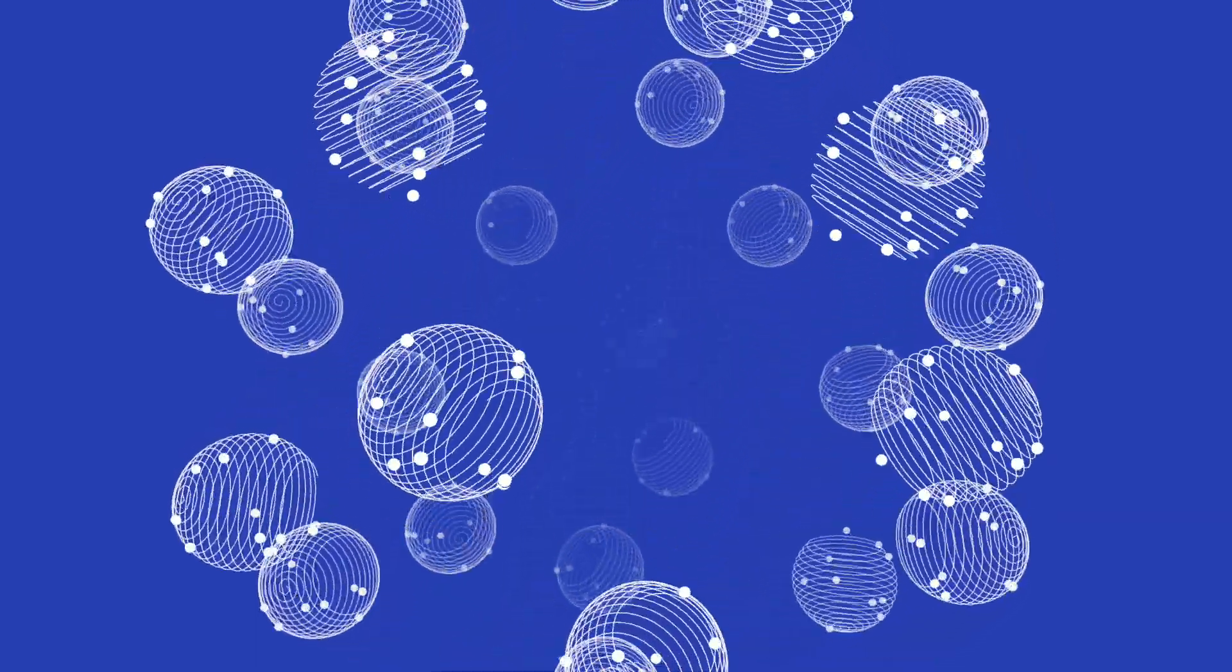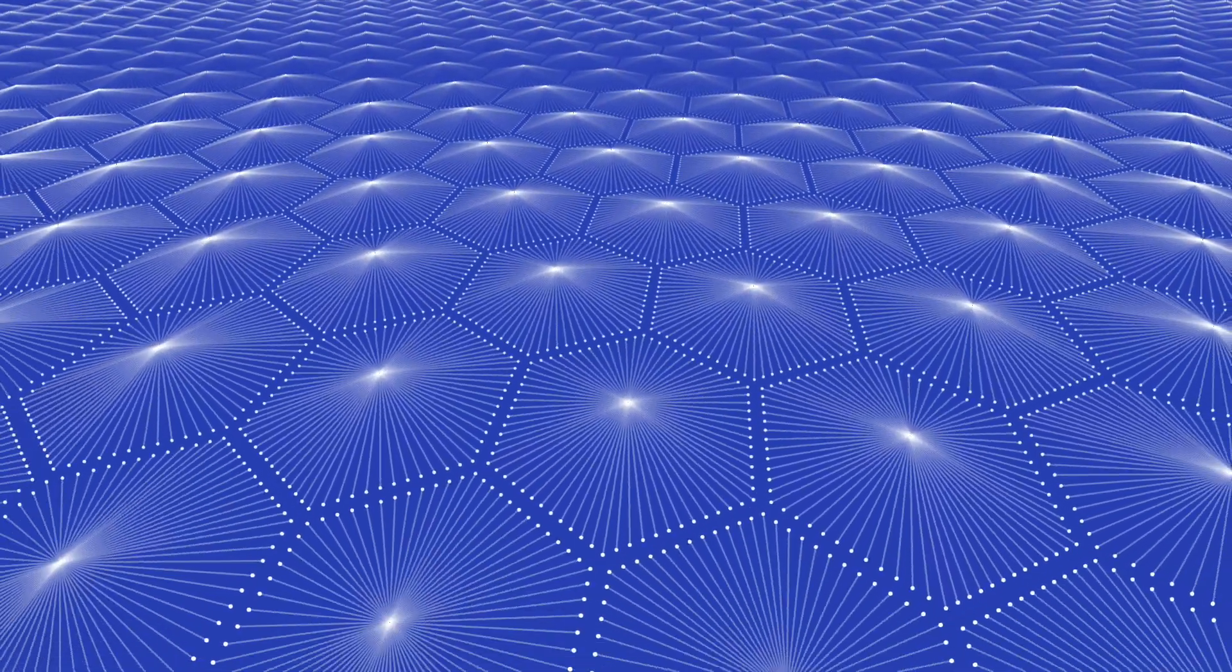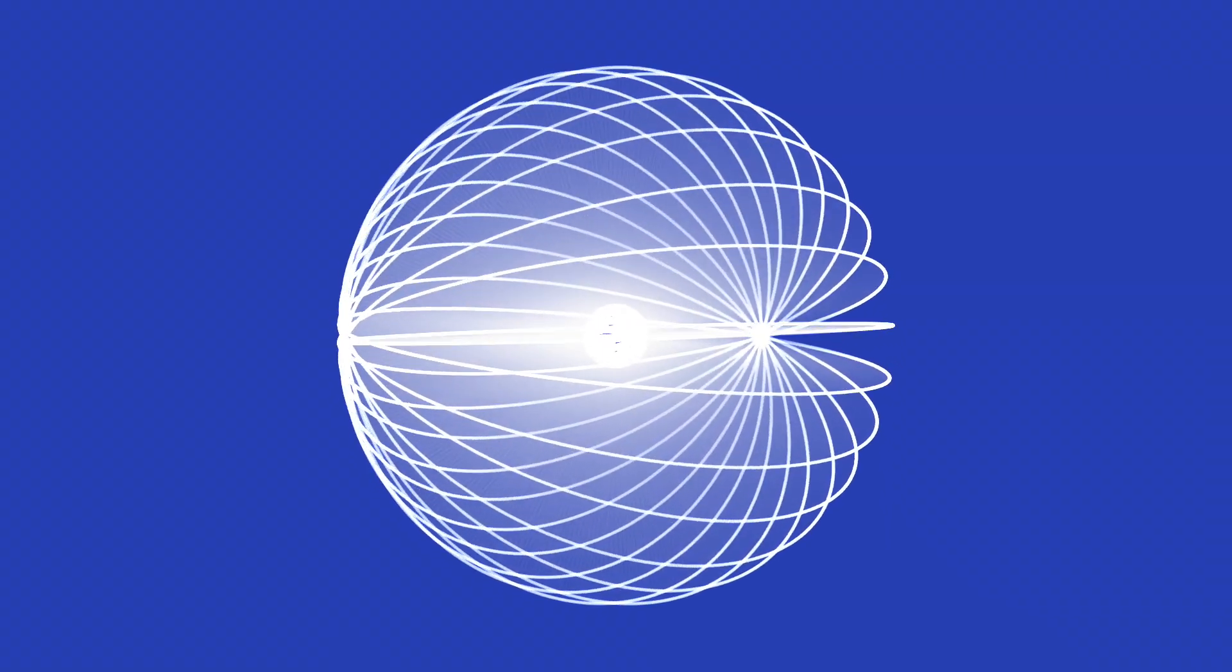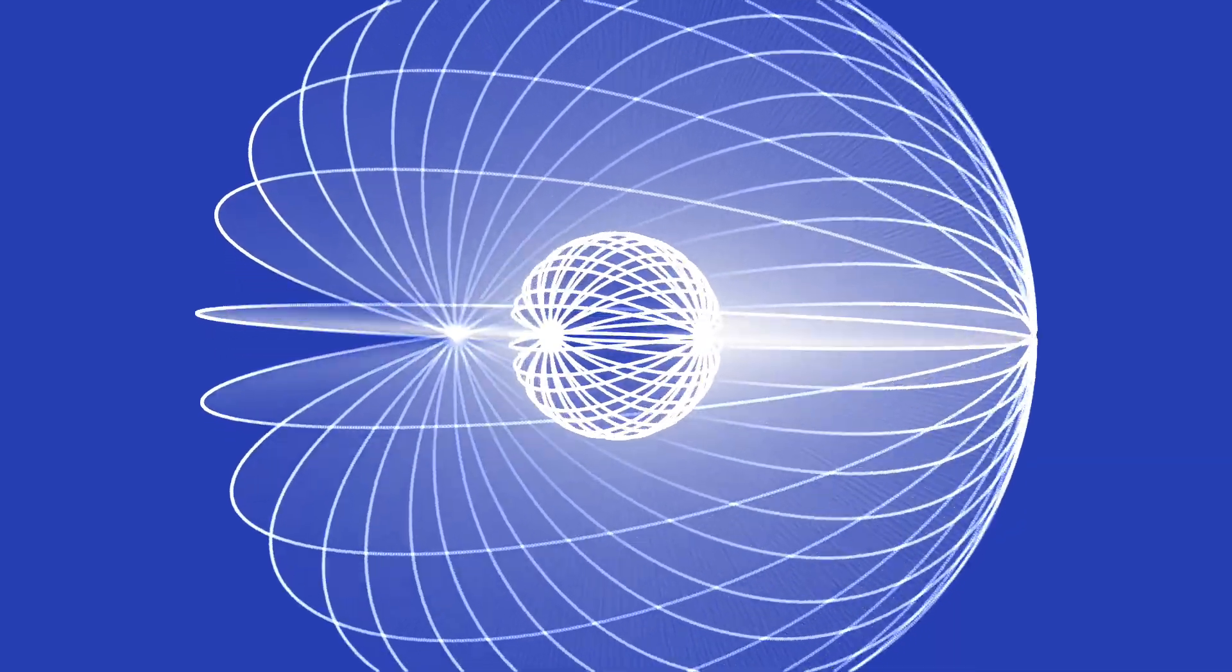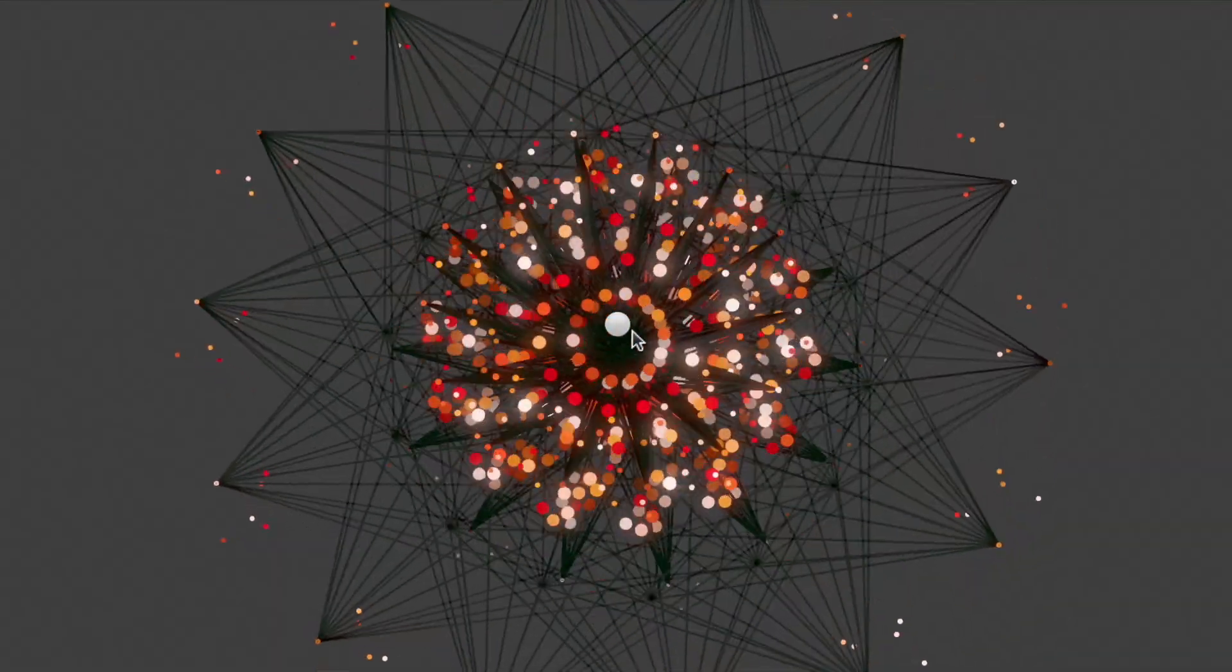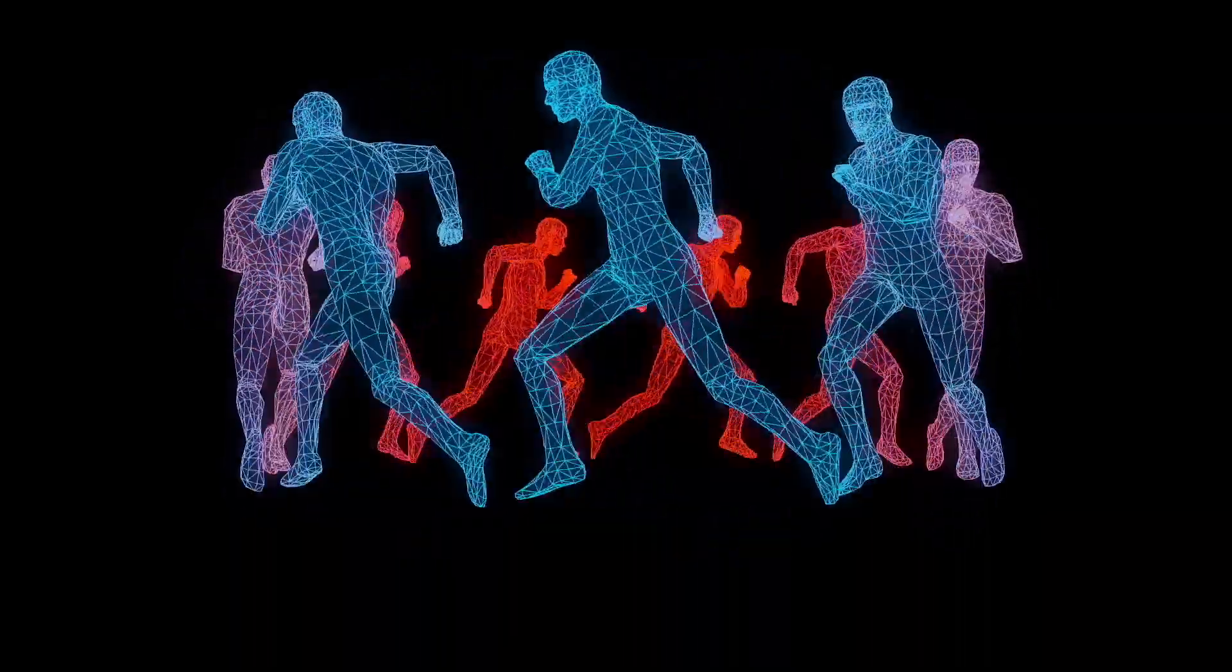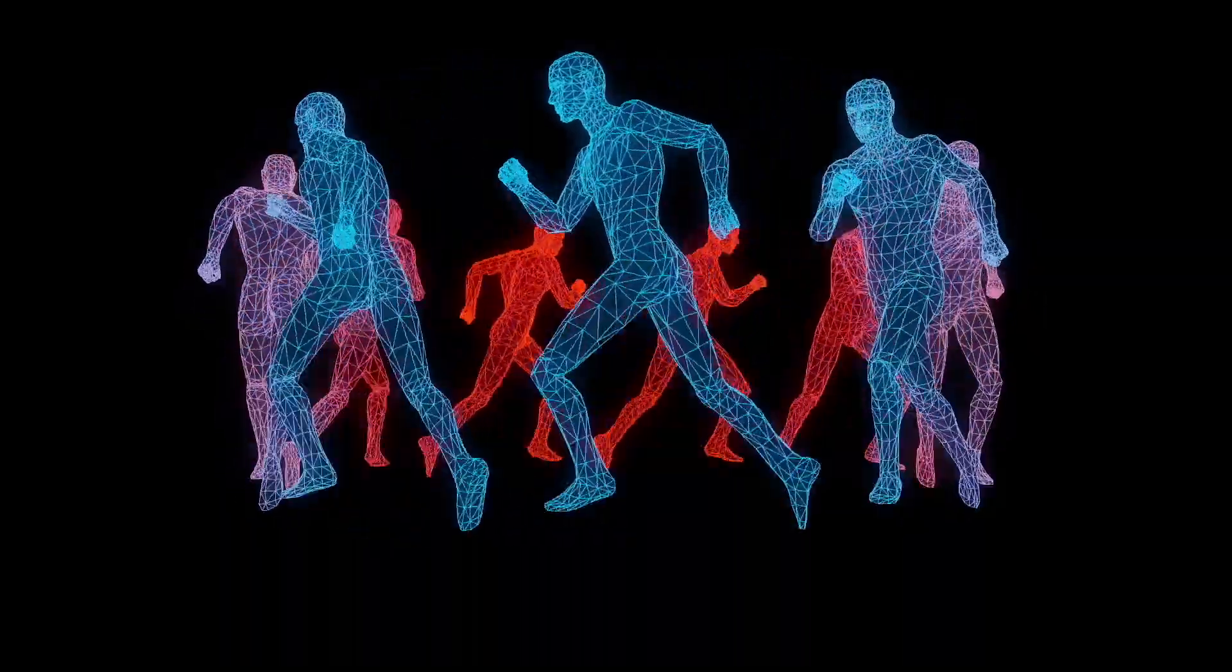In this video, we are going to explore the functionalities of the Nodes 3 Replicator. The purpose of the Replicator is to create instances of forms, connect graphics, or animate 3D models on two geometries.